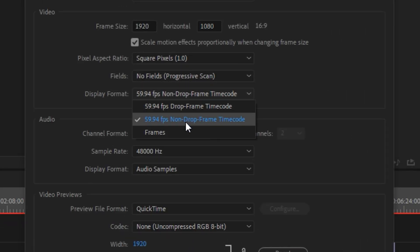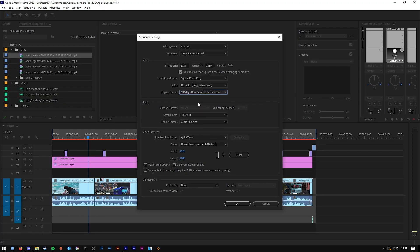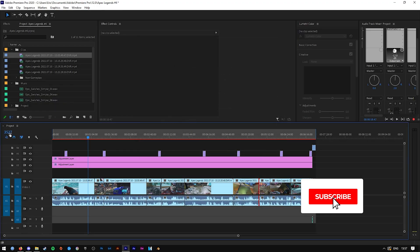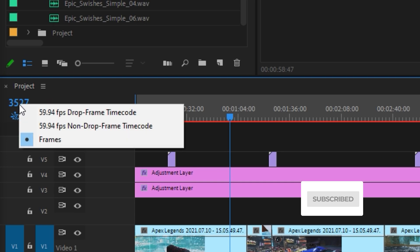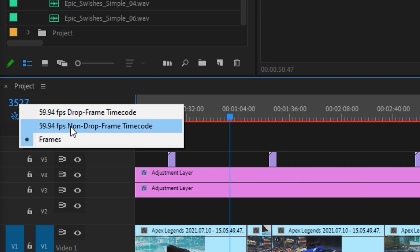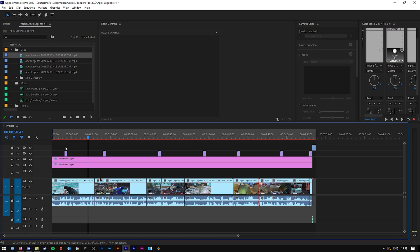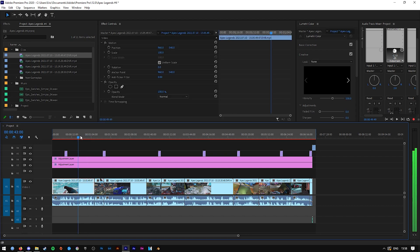So I'll set the non-drop frame one, and then if it still hasn't changed, right-click on where it has the frame count, and then from here you should be able to change it now.